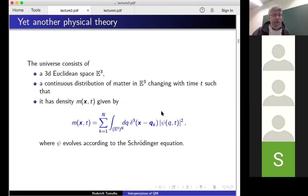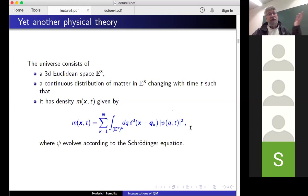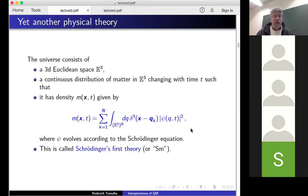Put differently, you could regard it as follows. For any particular configuration q, you take the m function to be the sum of N delta functions — you put a delta peak for each particle, and then you average over the psi squared distribution. This already completes the definition of the theory. This is Schrödinger's first quantum theory. I will sometimes denote it by SM, in analogy to GRWM.